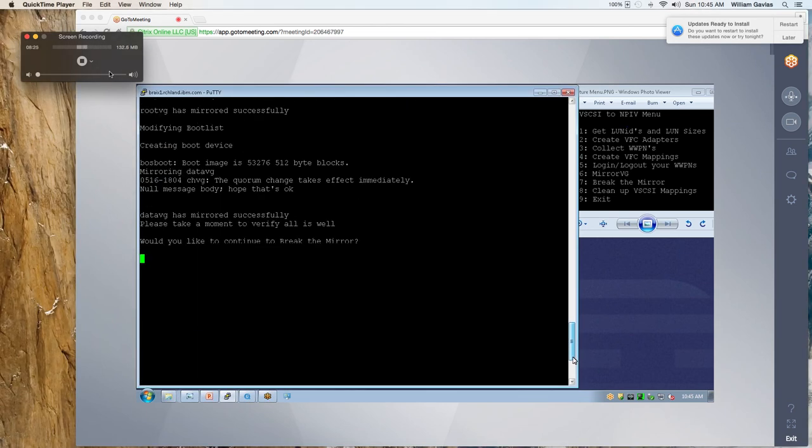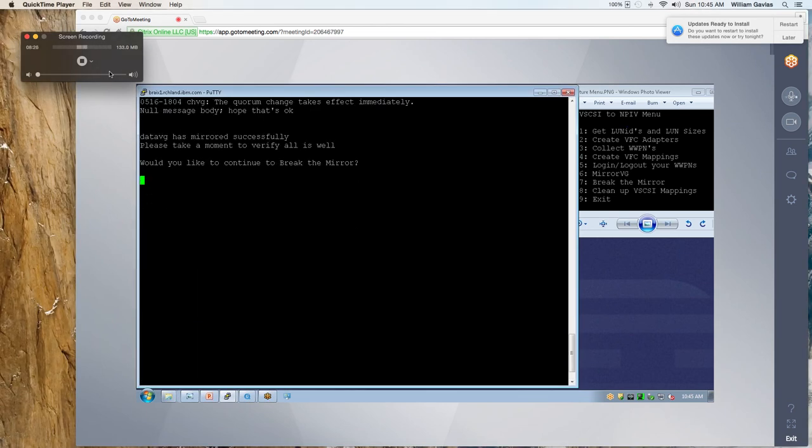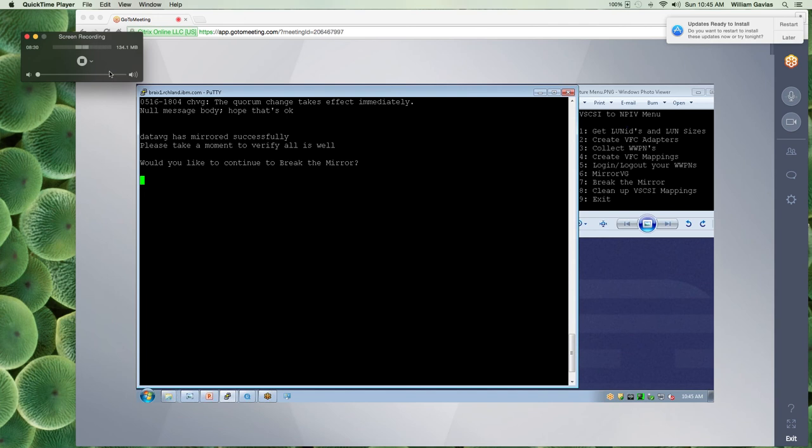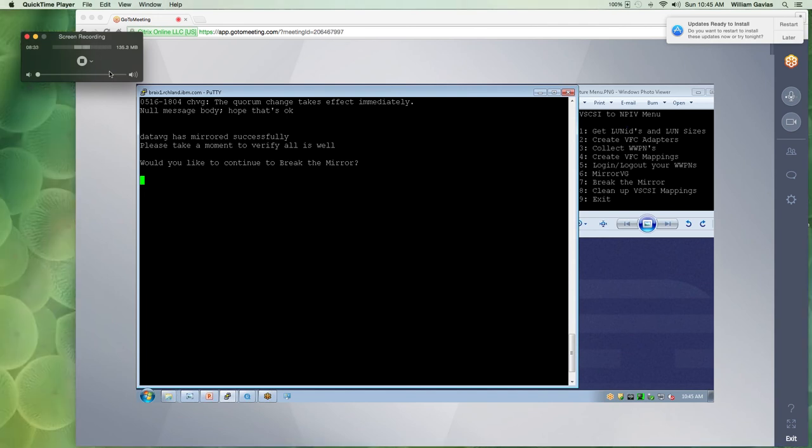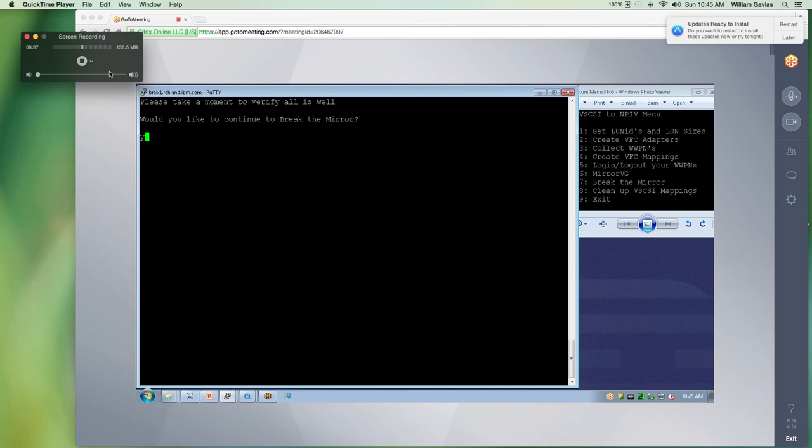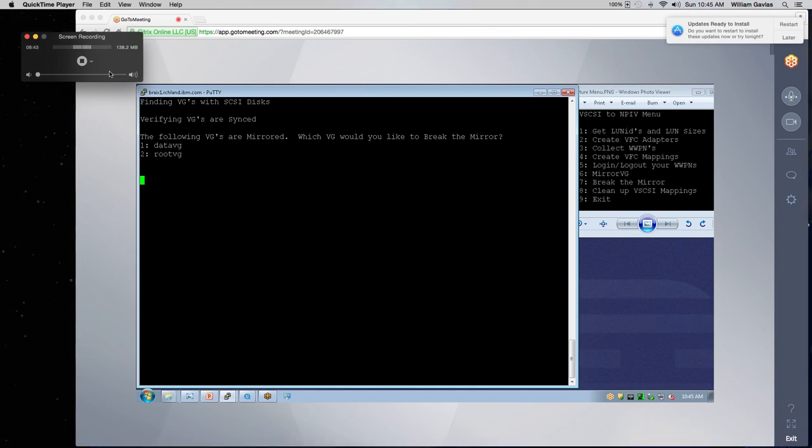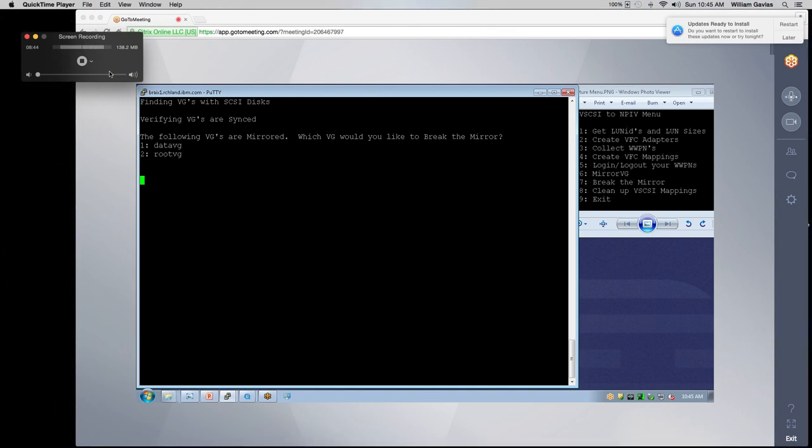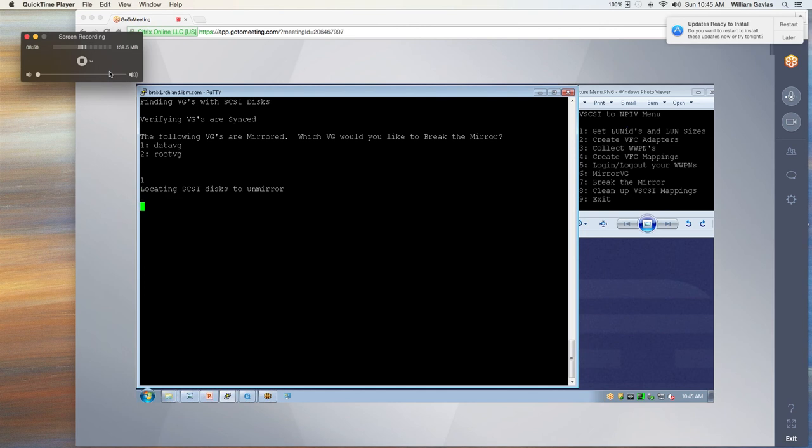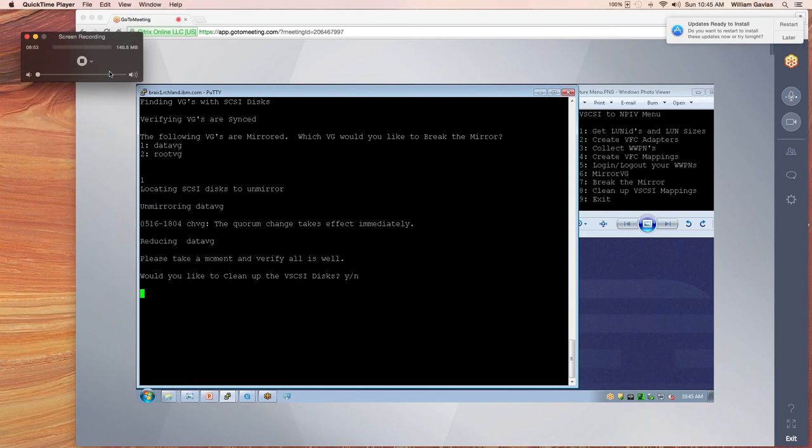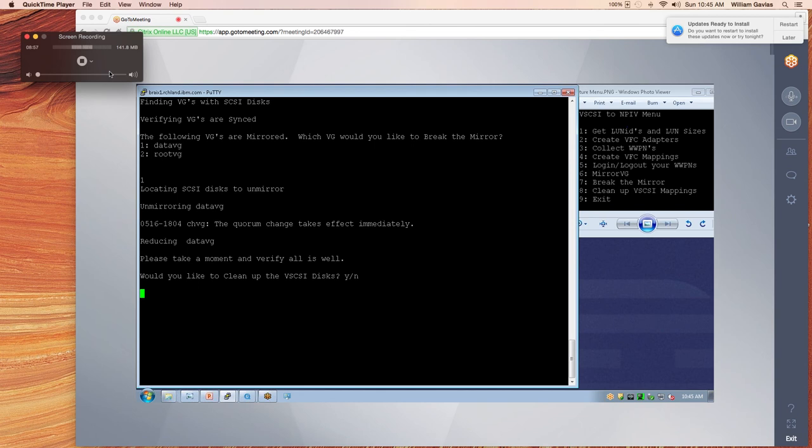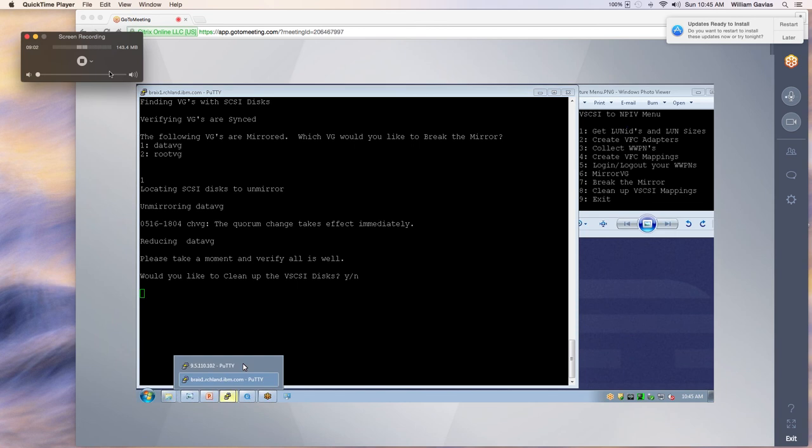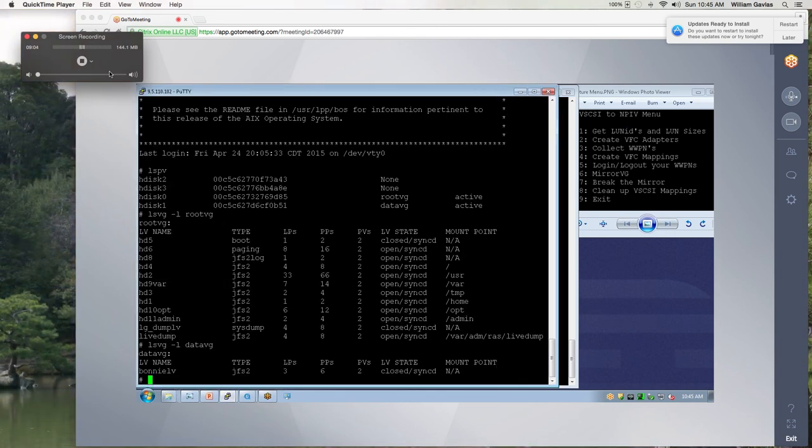And so it asks, are we ready to continue and break the mirror? Now at this time, if you want to take a break and you want to break your mirror on another day or another time, you could and you could come back to the menu. But we're going to break ours today. So it goes out and it finds VGs with SCSI disks. And it does verify that all VGs are synced before it does anything. So the first VG we're going to break is data VG. So it lets you choose which ones you want to break. So the mirror has been broken. So one second, let's check over on our other system and make sure that the mirror is really broken for that.